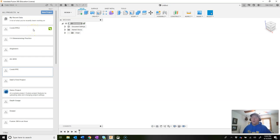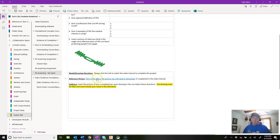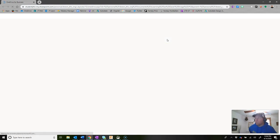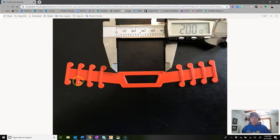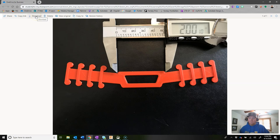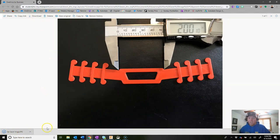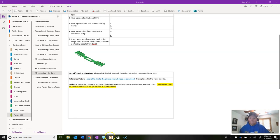Next, we're going to bring in the picture we want to reference. Go to the link provided, which will open the web and ask you to log in to your OneDrive. Type in your username and password, and it should pop up with a picture of the 3D printed ear saver model with a dial caliper providing a reference dimension. Click download to save it to your downloads folder, then minimize that and go back to Fusion.